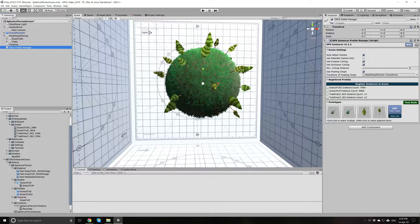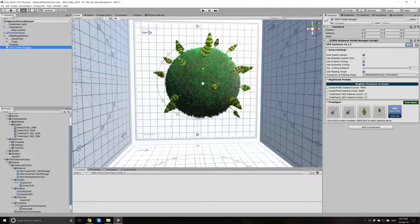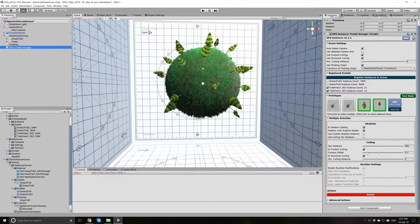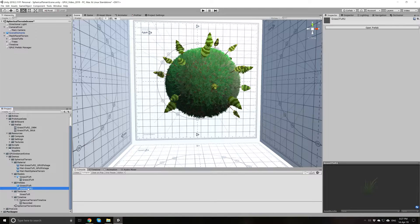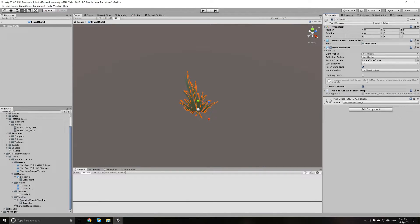What makes a good instance count for a GPU Instancer prototype depends on various factors: how many materials a Prefab has, how many meshes it contains, how many polygons those meshes contain, and how many LODs the Prefab has. The best approach is to experiment by adding a prototype to the Prefab Manager and checking if it increases your FPS. With 12 and 13 instances, those are in any case low counts, so I will delete those from the Prefab Manager as well. Also note that when you open a Prefab that is registered as a prototype, GPU Instancer adds a script to it which references its data object. You should not delete this script — it is required for GPU Instancer to work.